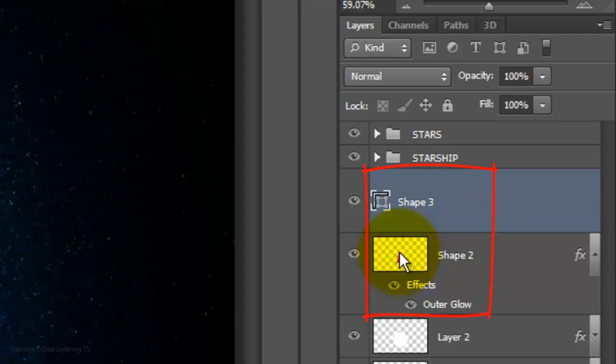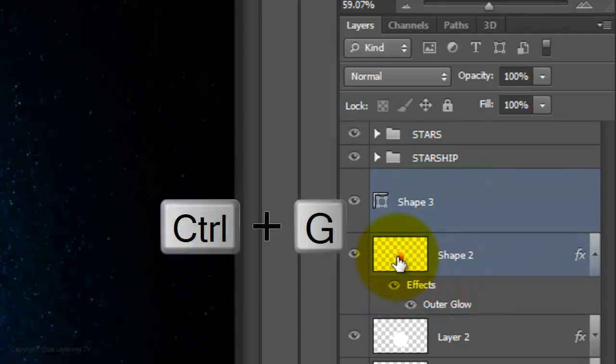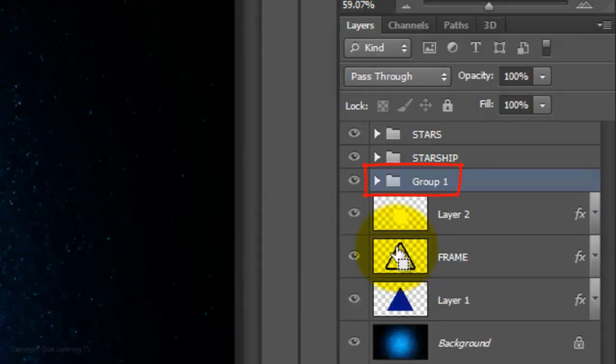Let's place the thrust layers into a folder. We'll name it Thrust.